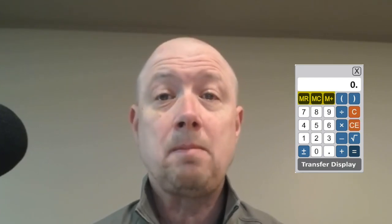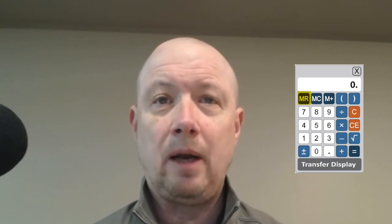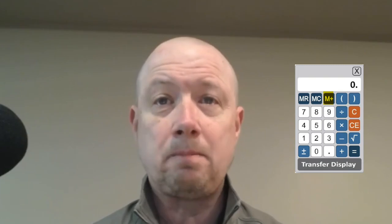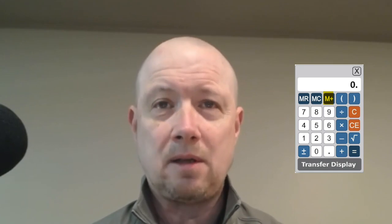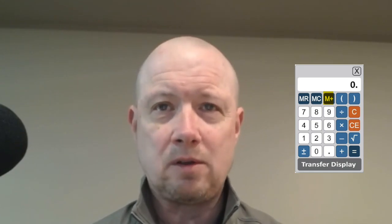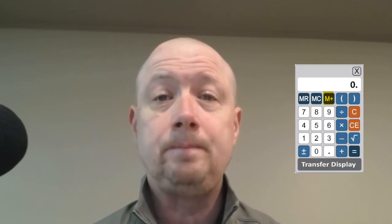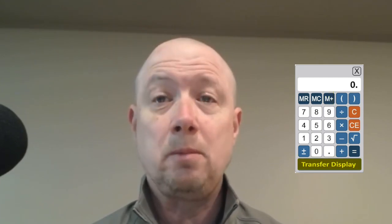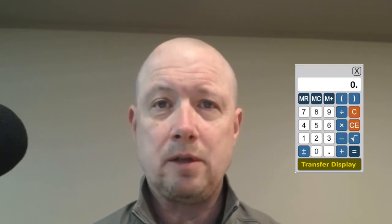There are three memory buttons you can use. Memory Recall (MR) retrieves a stored value, and Memory Clear (MC) clears a stored value. When you first use the Memory Sum (M+) button, it stores the number on the display to memory. Each additional time you use M+, it adds the current display value to the value already in memory — this can be really handy if you need to do multiple calculations for a single problem. At the bottom of the calculator, you'll see a button marked Transfer Display, which lets you move the number from the calculator straight into the answer box on your test for numeric entry questions.